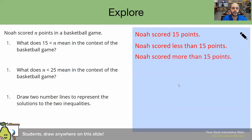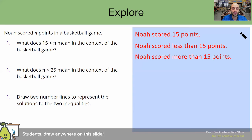Let's take a look at another example. Please pause this video and let me know what you think in regards to this answer. Welcome back. If you said that Noah scored more than 15 points is correct, then you are correct. Because since the statement says what does 15 less than N mean in the context of a basketball game, and since N is on the greater side, that means N is greater than 15. Since N represents how many points Noah scored, that means he scored more than 15 points. Good work.